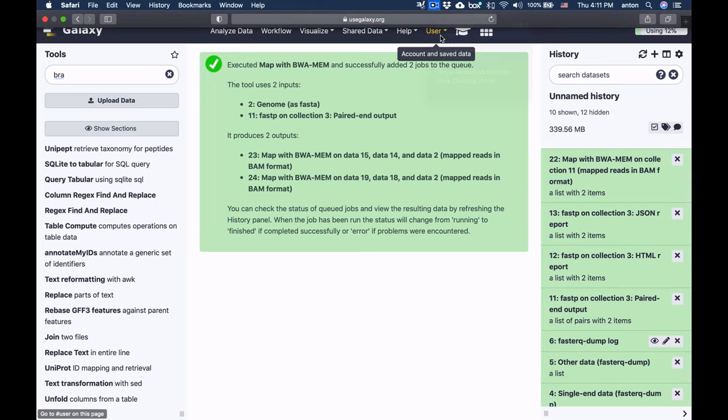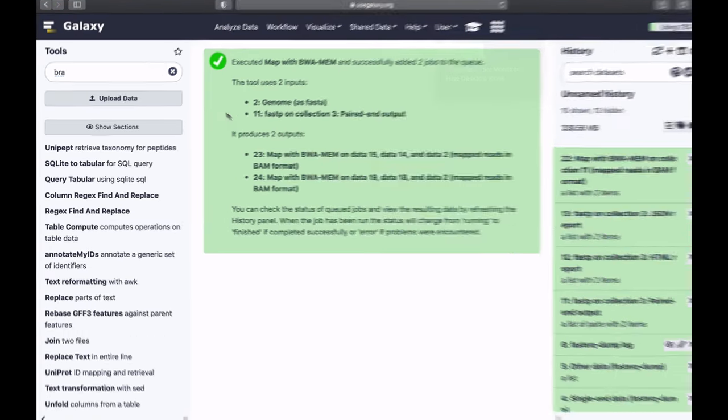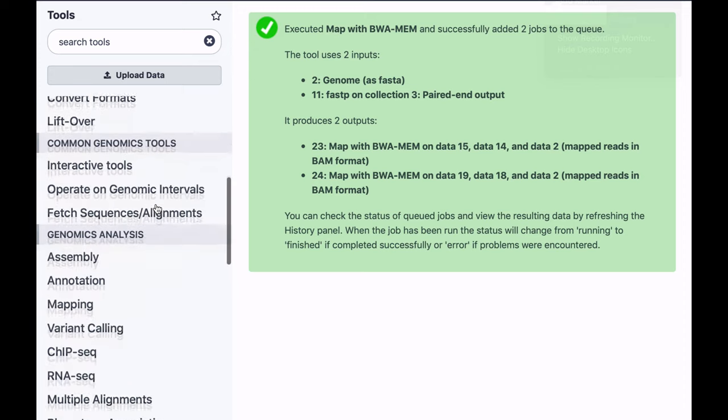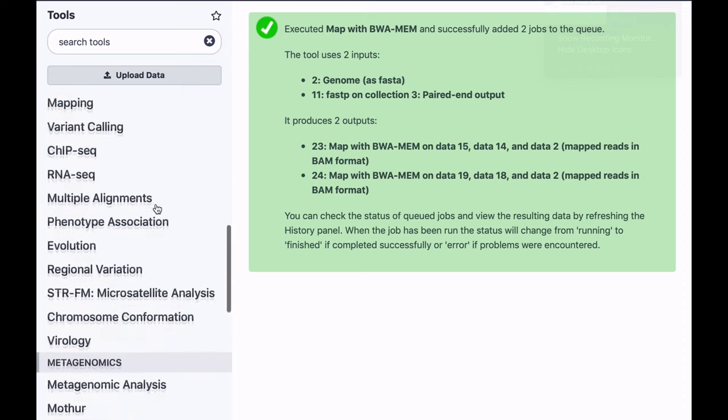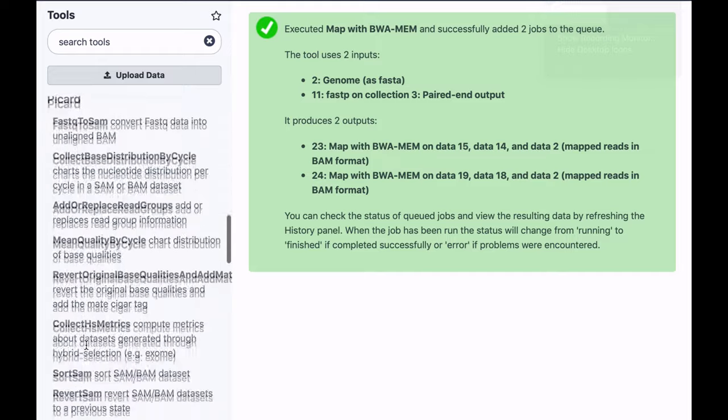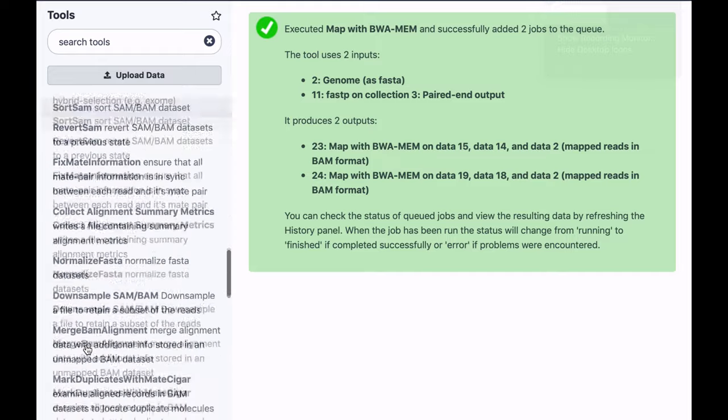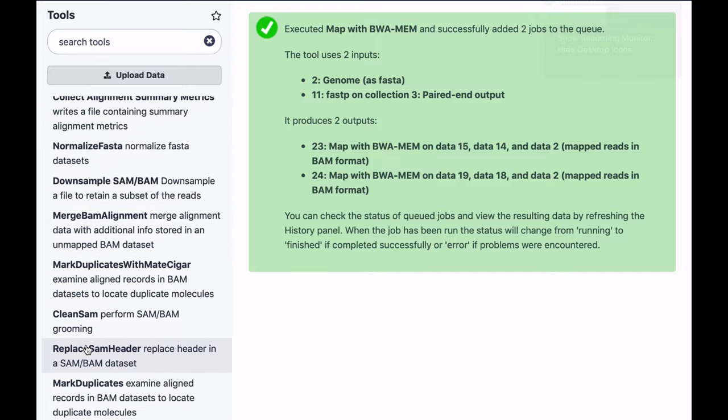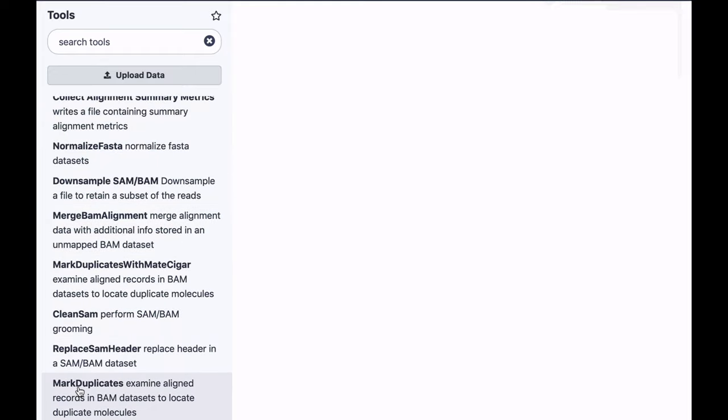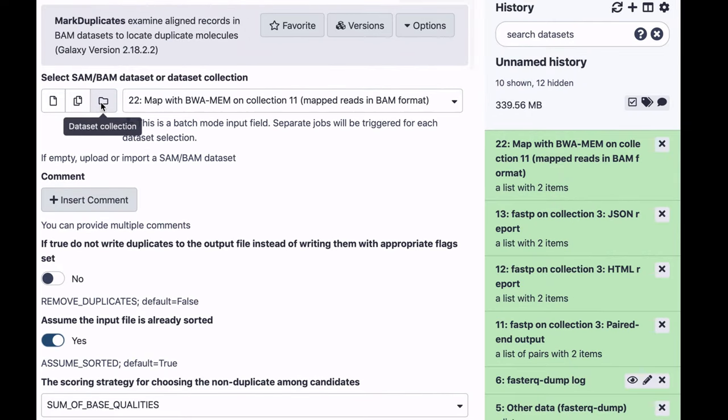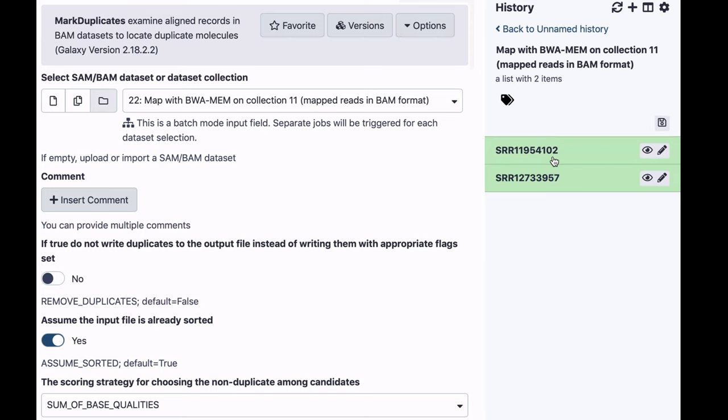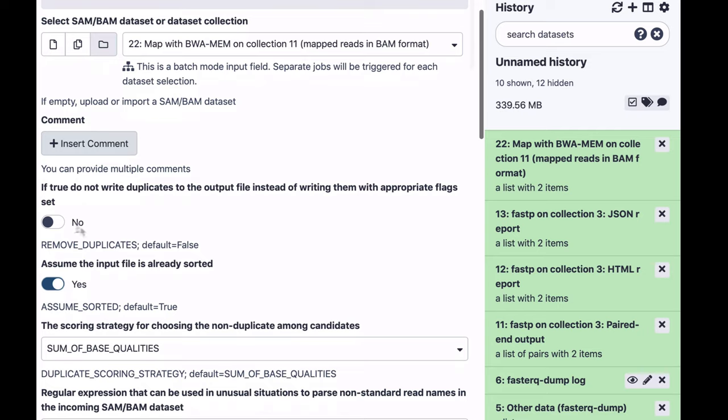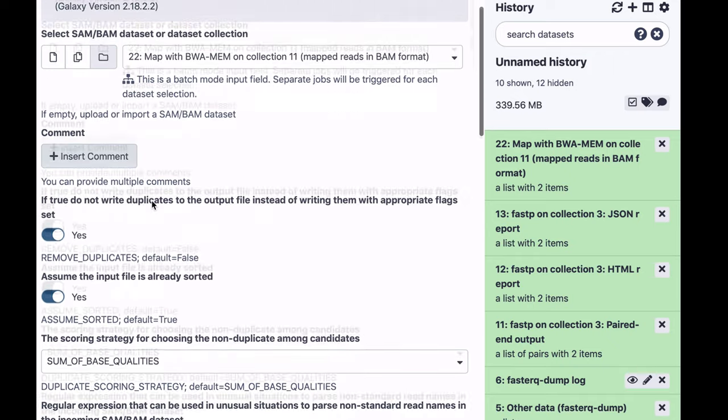Next, let's remove duplicates. The removal duplicates tool is a part of the Picard package, so we're going to select the mark duplicates tool. I'm going to use collection as an input, this time it's a collection produced by BWA-MEM, it contains two BAM files. And I'm going to switch this to yes, because I don't want duplicate reads to be included in the output.